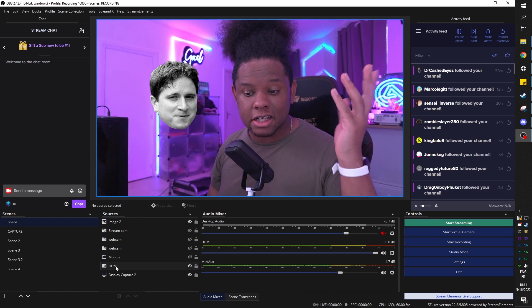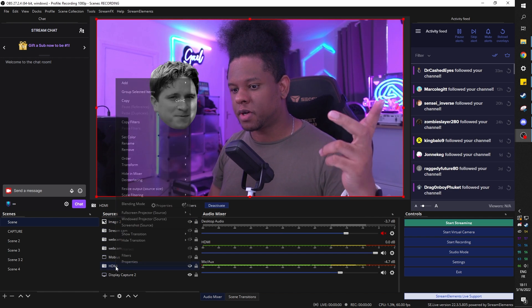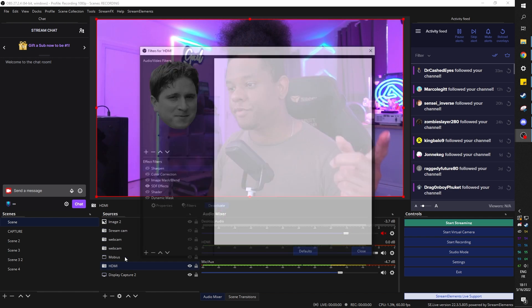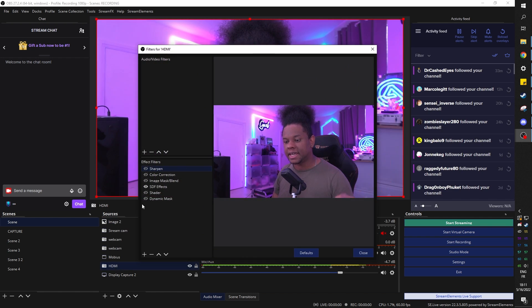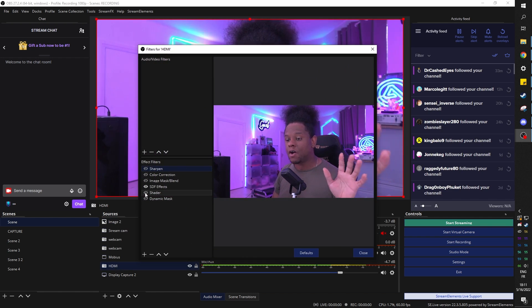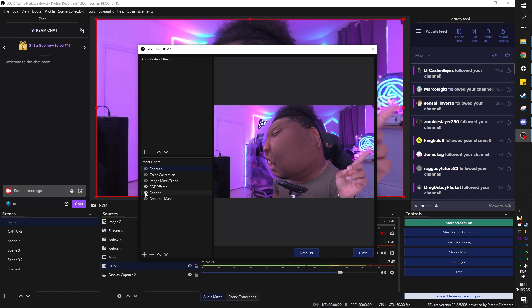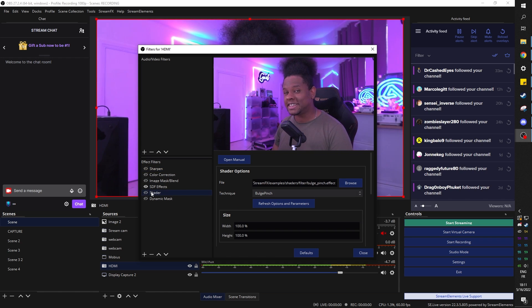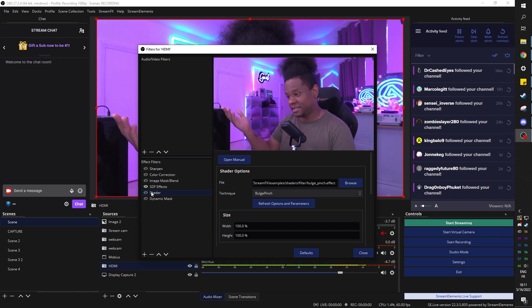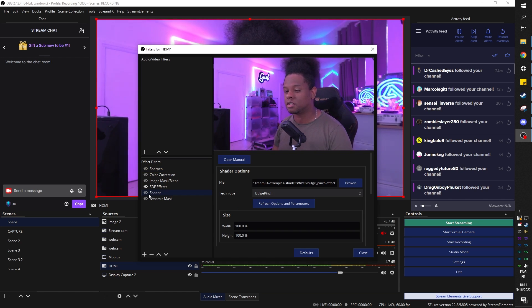And let's go back to the image. I'm going to right click, go to filters. This is my camera. And now I'm going to add a shader. Cool thing with this shader is that stream effects already comes with some shaders pre-installed.